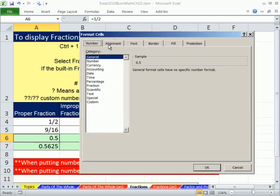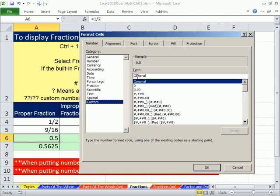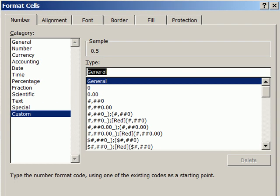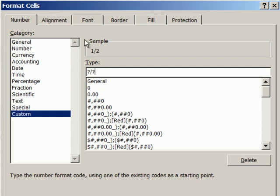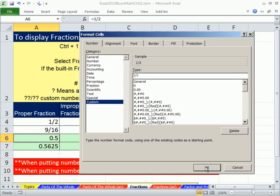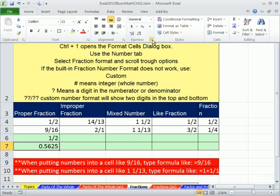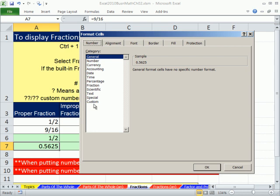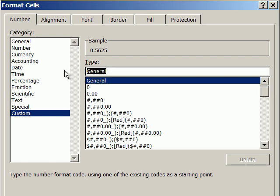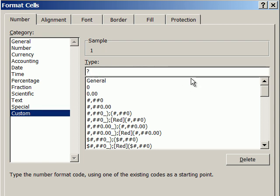Control-1, and in Format Cells come down to Custom. When the cell has nothing on it, it says General here because General is the default setting for cells. I'm going to highlight here, and if we want to show a single digit slash a single digit, you do question mark slash question mark. Just watch your preview — it will give you a preview as you enter it. I'm going to click OK.